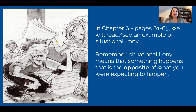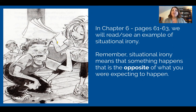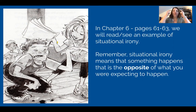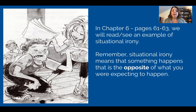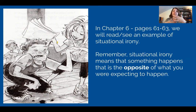In chapter six we're going to see an example of situational irony on pages 61 through 63. I'm giving you a little hint right here with this picture — this is Kenneth and Destiny Tate. Remember, situational irony means that something happens that is opposite of what you were expecting or thinking was going to happen. So remember when you start reading chapter six it jumps right into it — you think something's going to go down but something flips and something else happens, and that's situational irony.